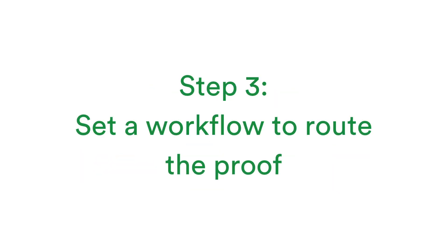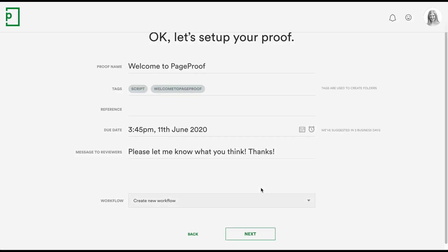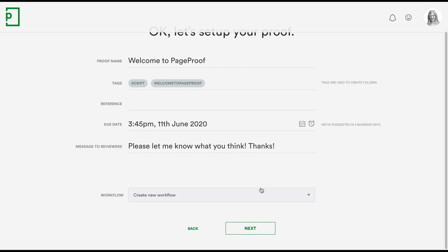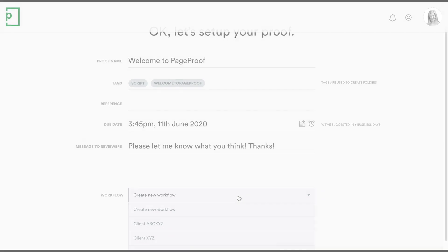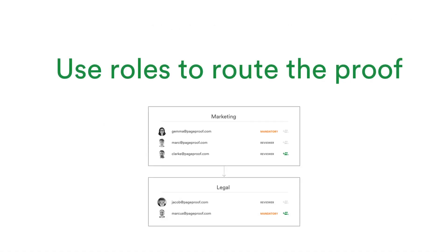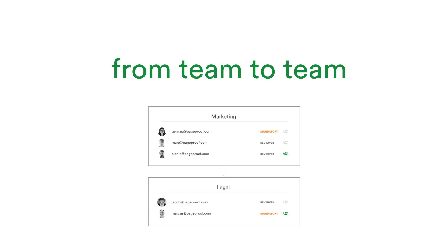Step 3: You can set up the proof using a workflow template or create a new workflow from scratch. Set up your workflow so that you can ensure reviewers are editing the document in the order that you need.